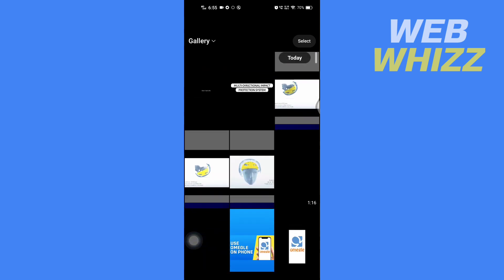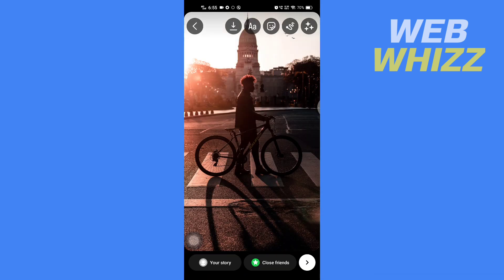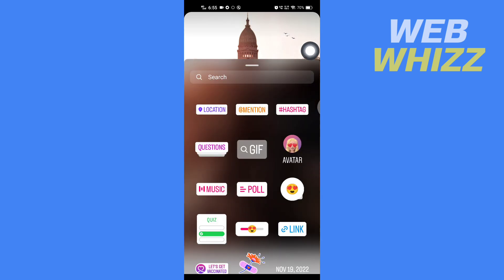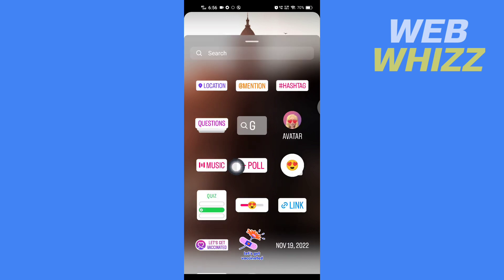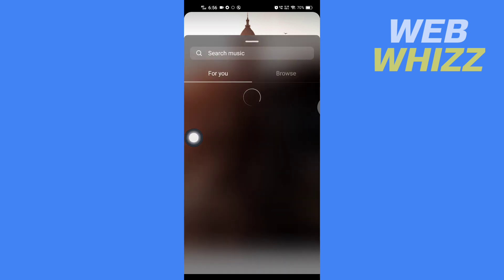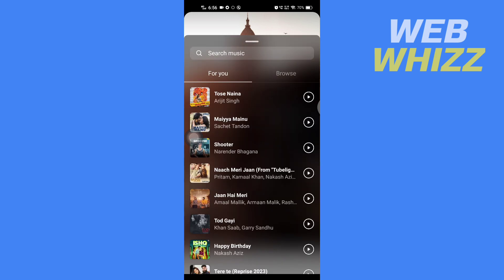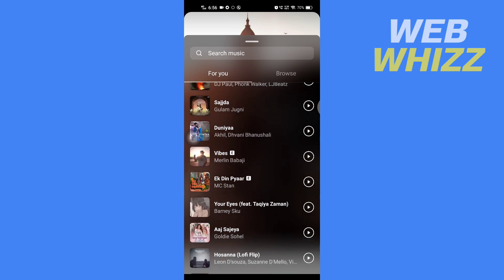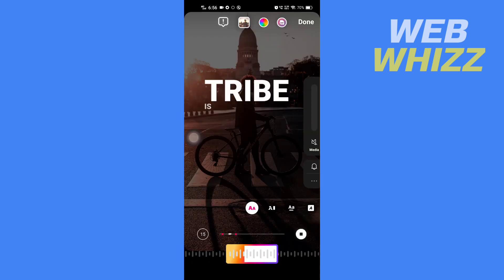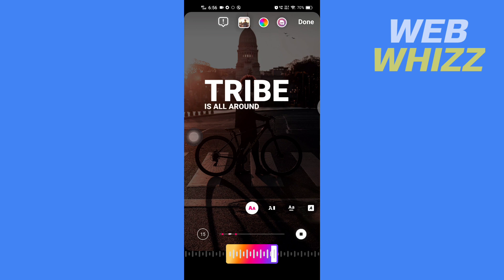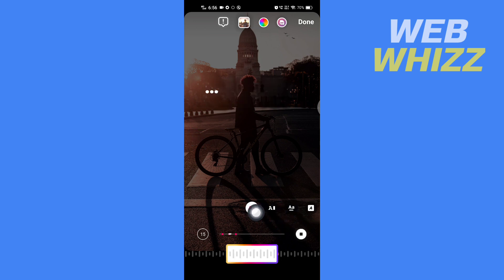After selecting the photo, tap on the stickers at the top. Then select the music sticker and select the song. Now after selecting the song, you can select the song lyrics type — tap on the different song lyrics styles available.